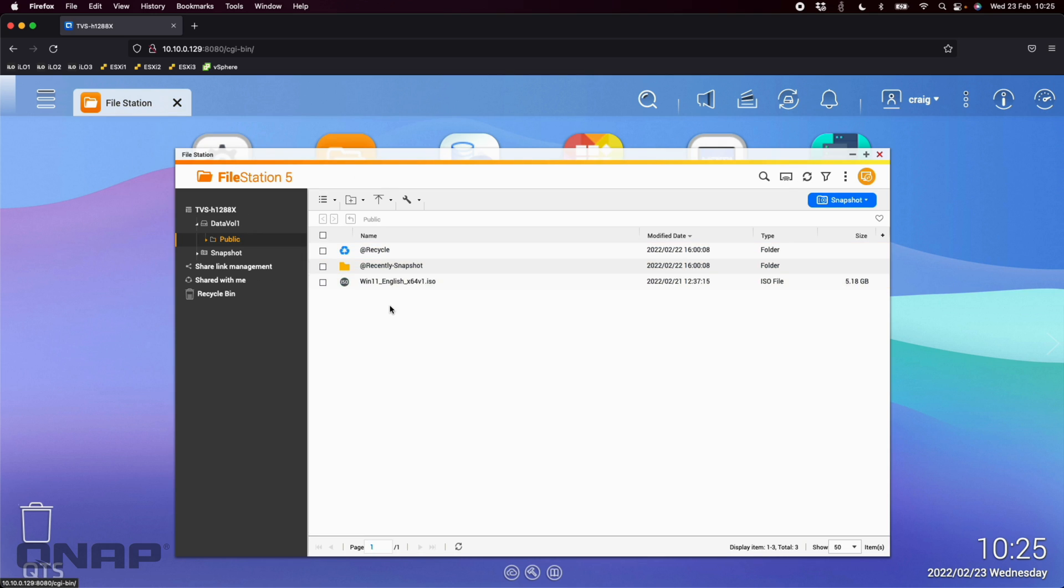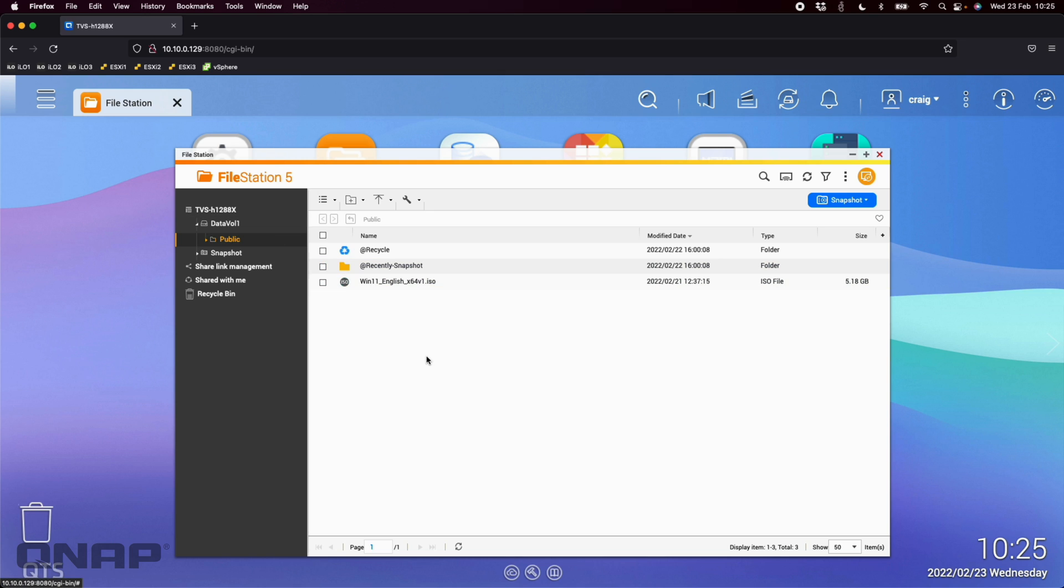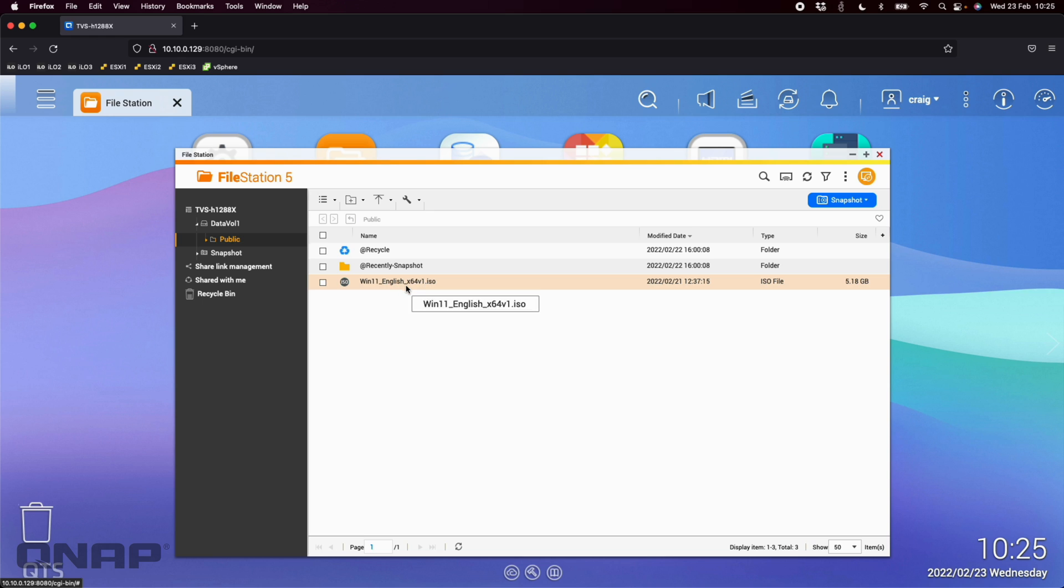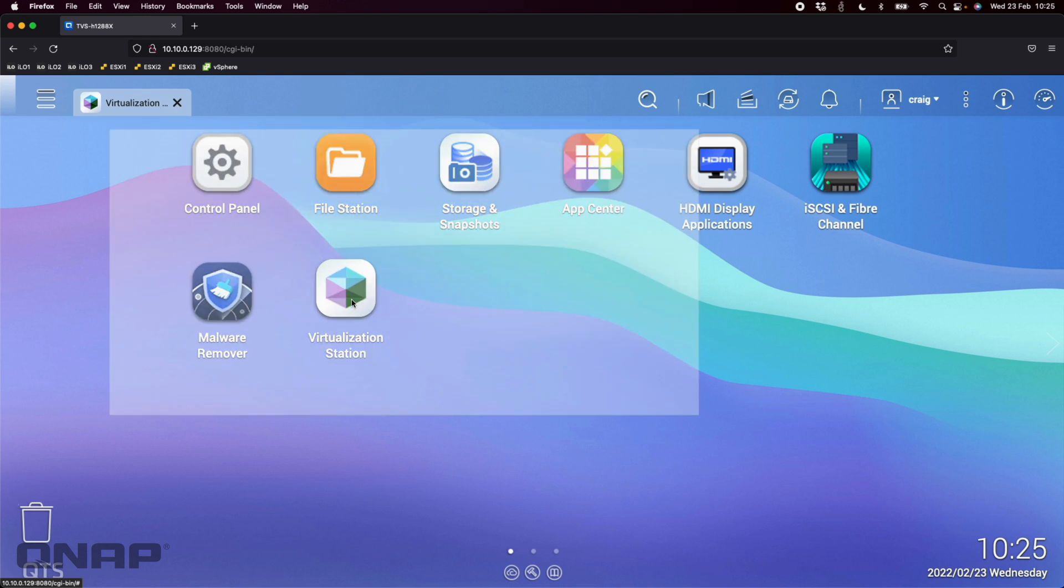Once we've got the ISO we just have to put it on the NAS. Here in the public share I put it in the Windows 11 ISO folder. You can create separate shares for your virtual machines if you wish. This public folder's on an NVMe SSD volume so it's nice and fast. For this purpose I would definitely recommend NVMe SSD for your virtual machines, it just makes it go so much faster.